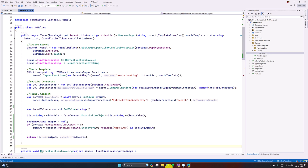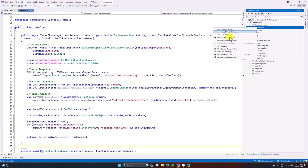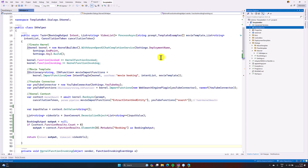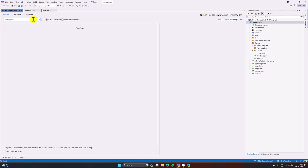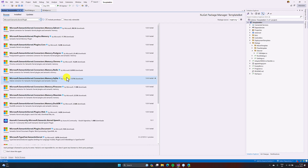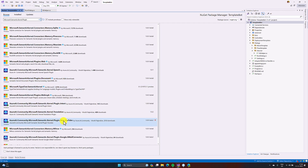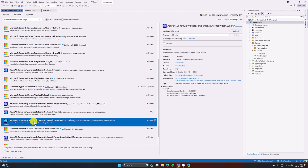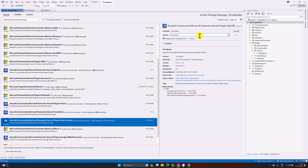Going back to my previous example, the first step is to install this plugin. For that, you have to go to the Manage NuGet Package Manager and search for the plugin. If you go here, you can find it: 'Azure AI Community Microsoft Semantic Kernel Plugin Web YouTube.' Select this plugin and install it. I have already installed it, so we'll jump directly to the code.